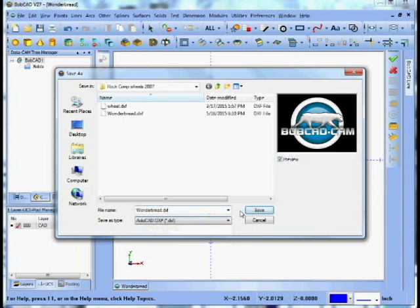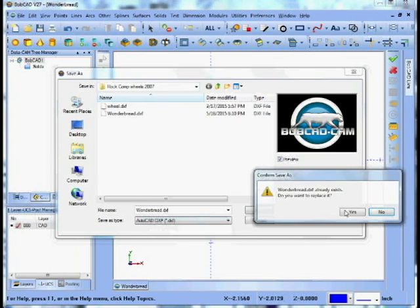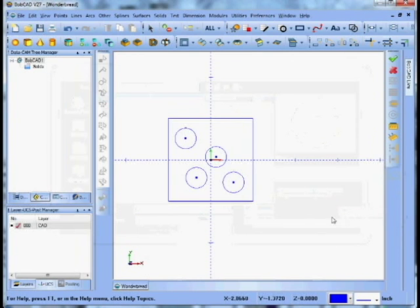Let's save Wonder Bread. Who named that? Okay, it said save. Yep, let's overwrite.